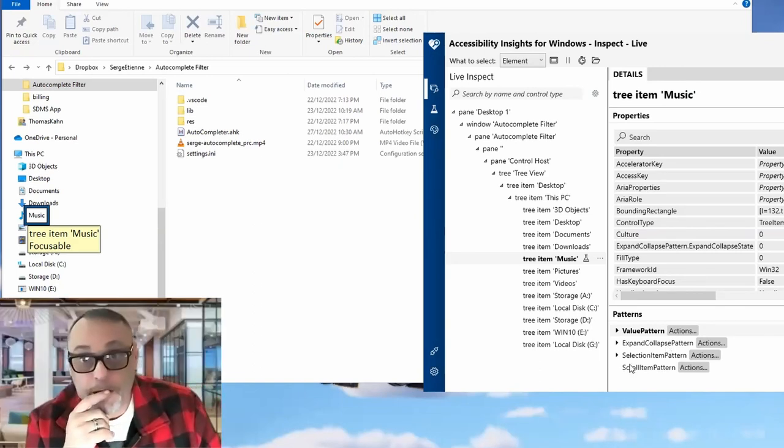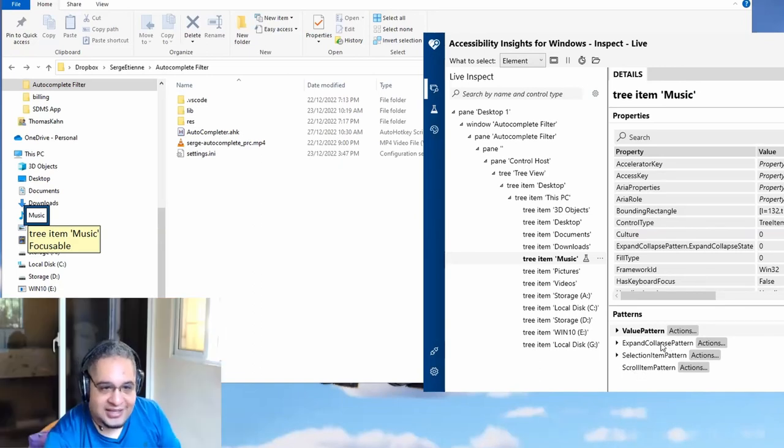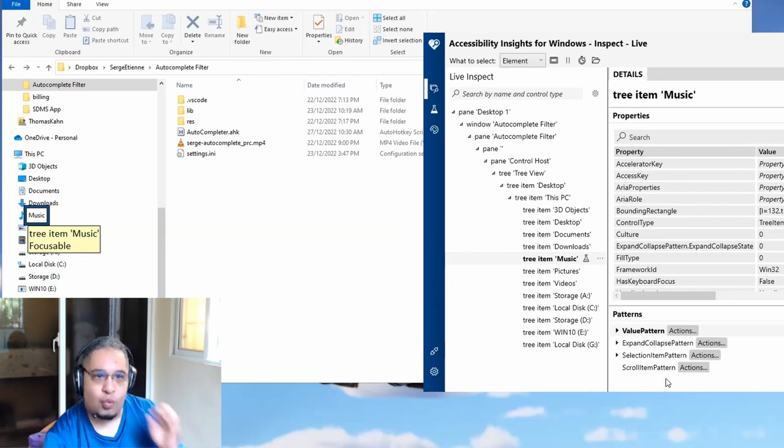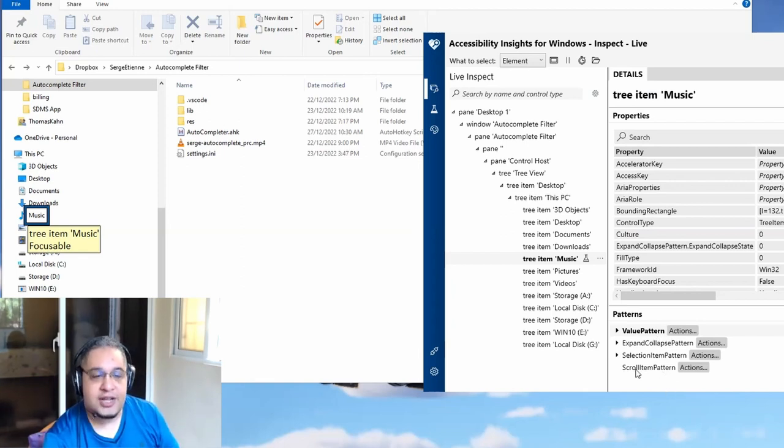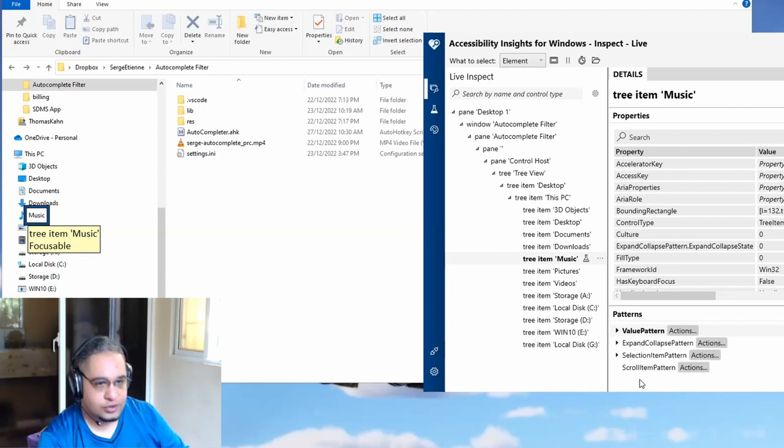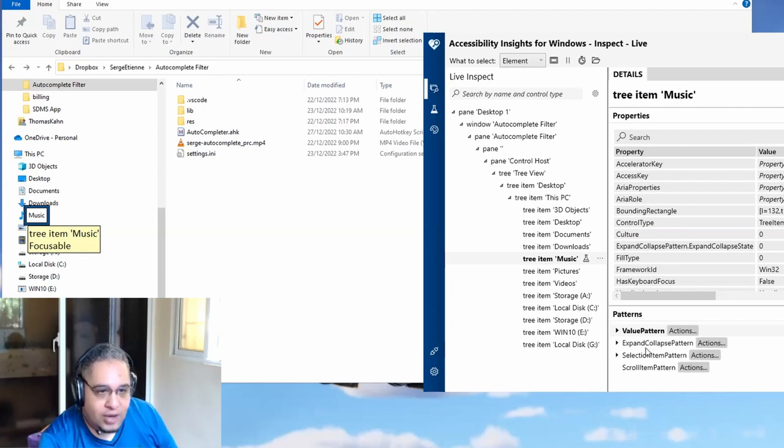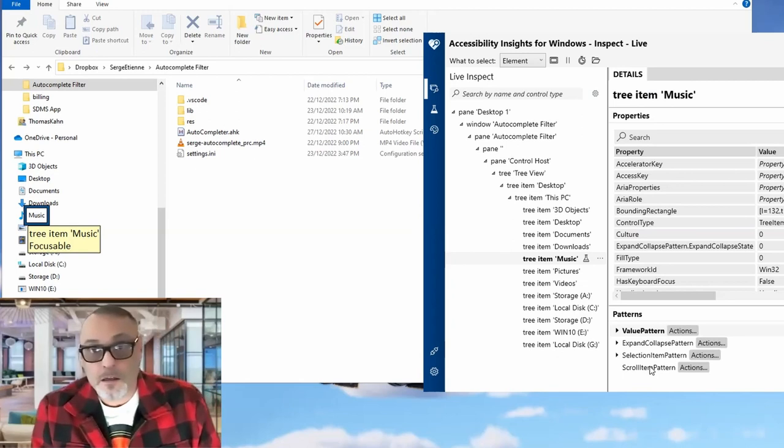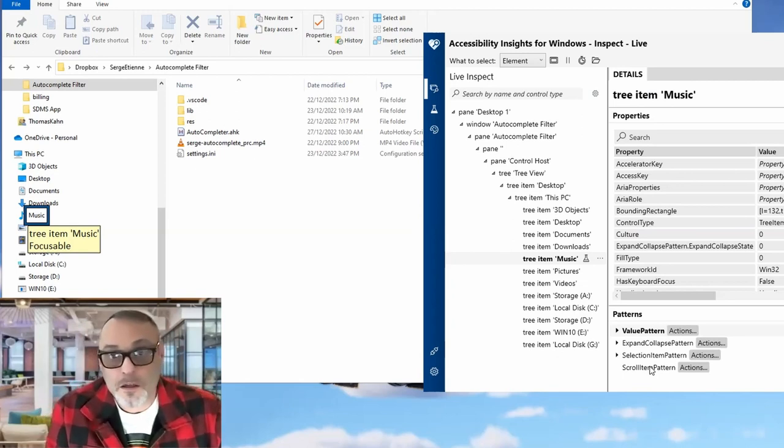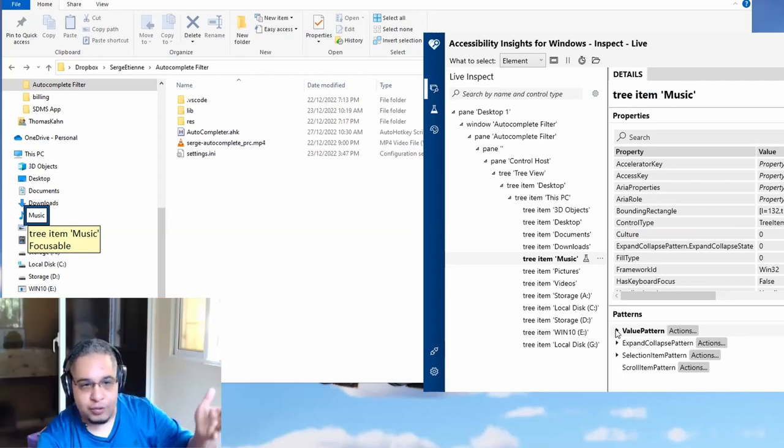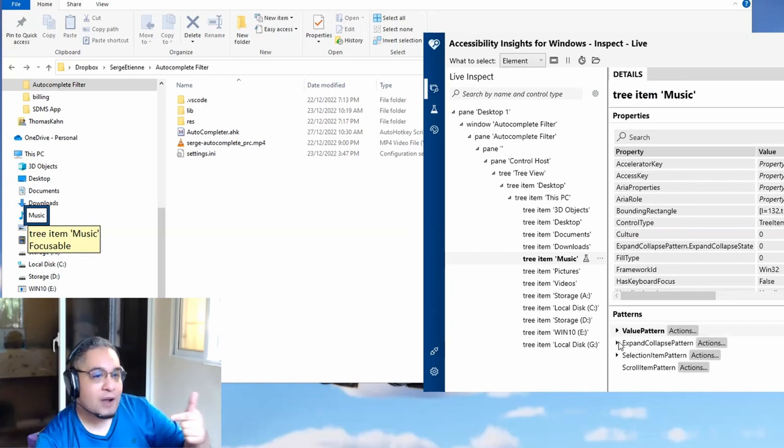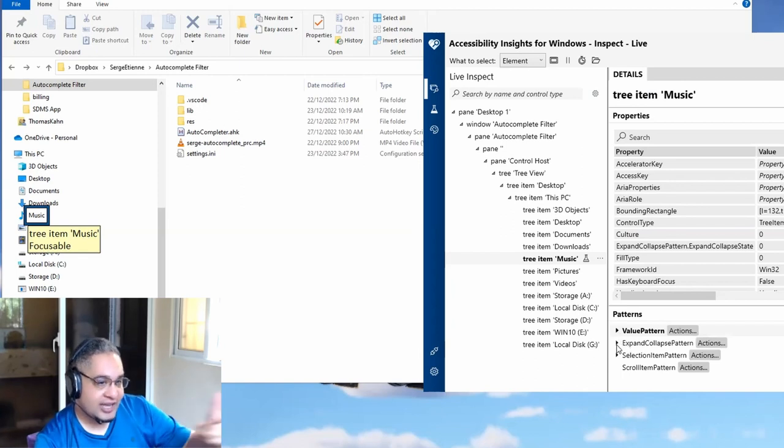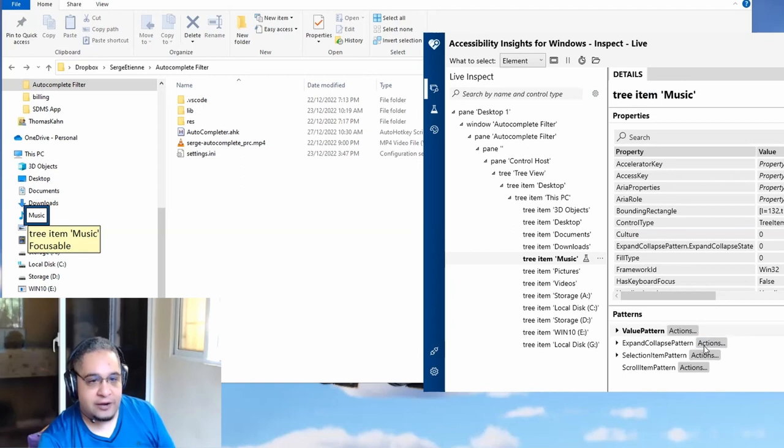Also, it has the scroll item pattern and selection pattern. As I mentioned, one control can have multiple patterns. And depending on what you want to do, you might need to get one of these guys. So for example, if I just want to know what the text is, I would use the value pattern. But if I want to expand that, then I would use the expand collapse pattern.